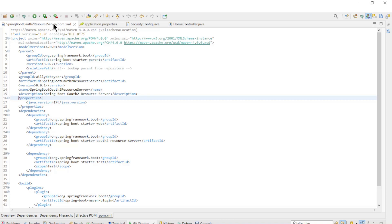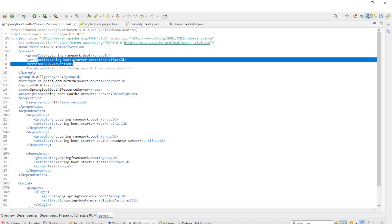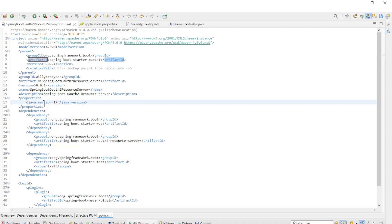We briefly go over the Maven POM XML file. As always, we will use the latest version of Spring Boot — in this case it is 3.0.2. The Java version is 17.